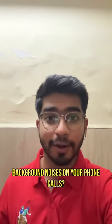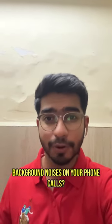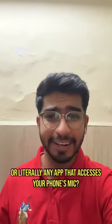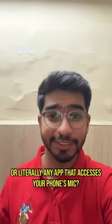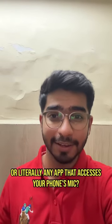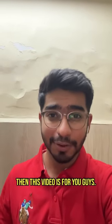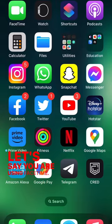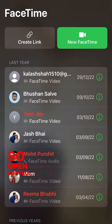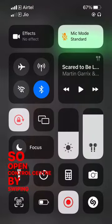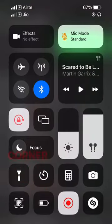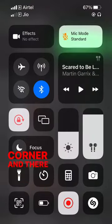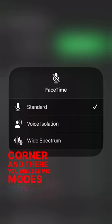Are you annoyed by the unwanted background noises on your phone calls, or literally any app that accesses your phone's mic? Then this video is for you. Let's say you are using FaceTime — open Control Center by swiping down from the top right corner, and there you will see Mic Modes with 3 options inside it.